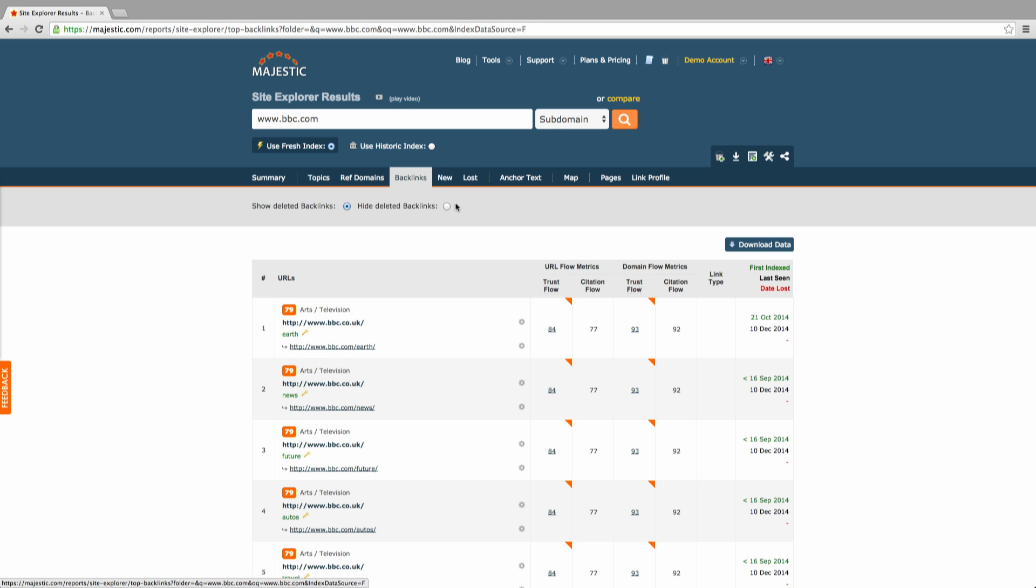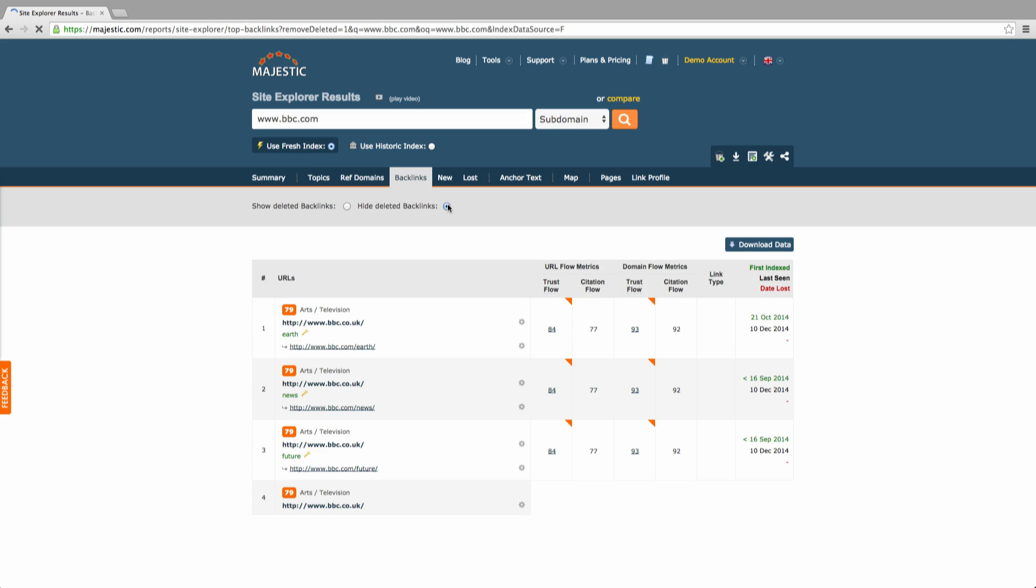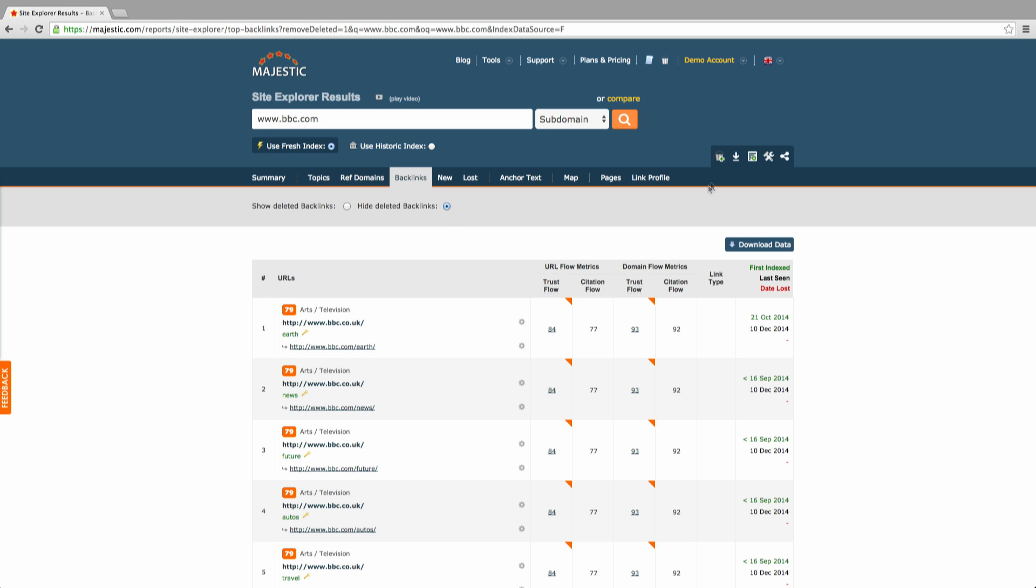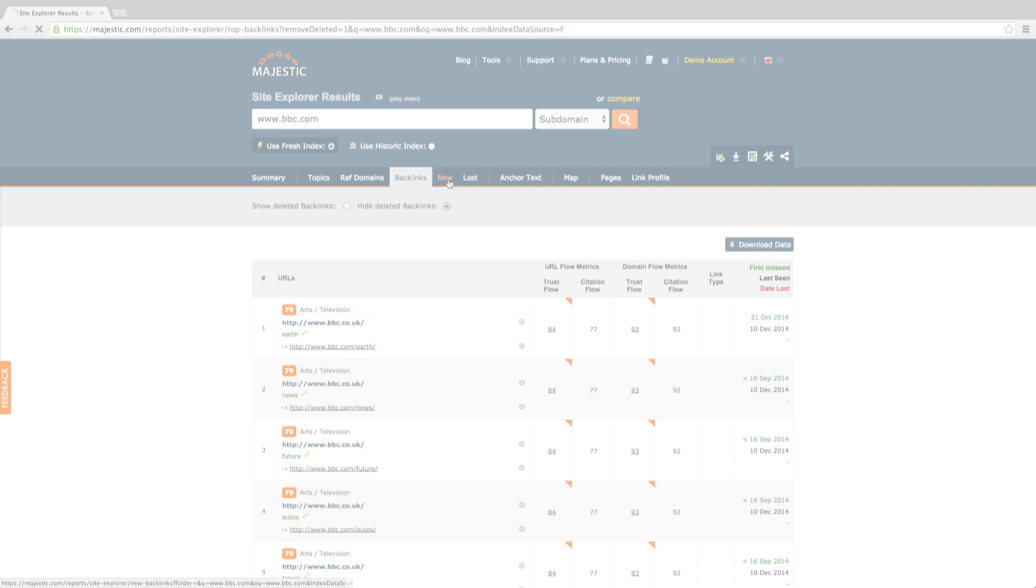There is the option to remove deleted links from being displayed by clicking on the appropriate radio button at the top. 50 results are displayed per page and we've also introduced a raw export button which is a way to download all links and export them to a CSV, TSV or Excel file.